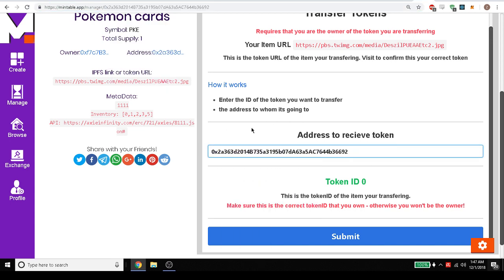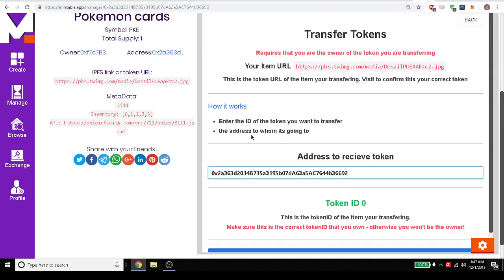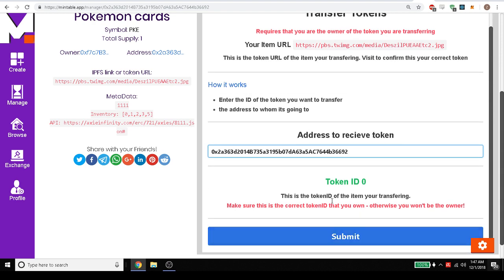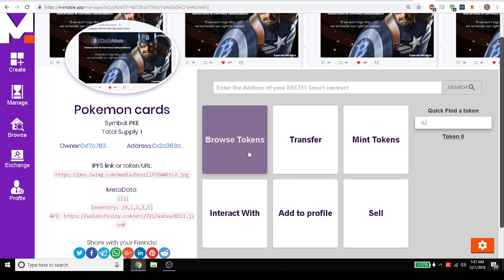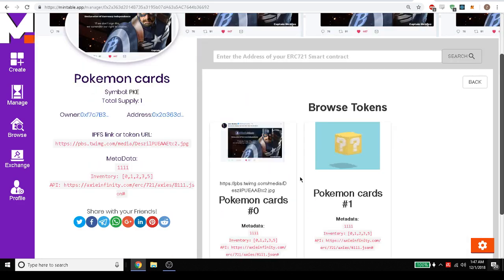Right now that we pasted that address in we could transfer this and submit it the same way as we just created that contract. But I don't want to do that. Now we can browse the tokens.